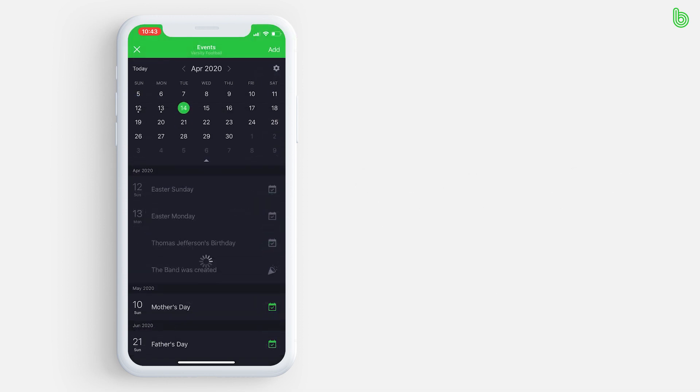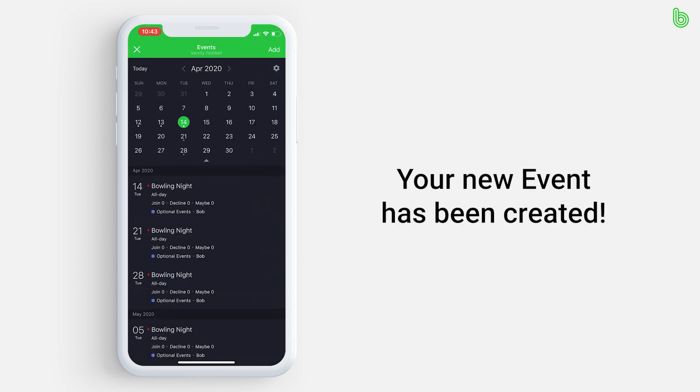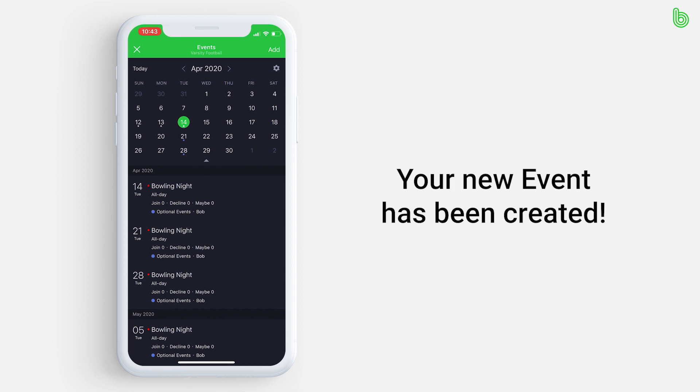As you can tell, a blue dot has been added under the 14th. The blue represents the calendar of optional events. It also is shown in the list at the bottom.